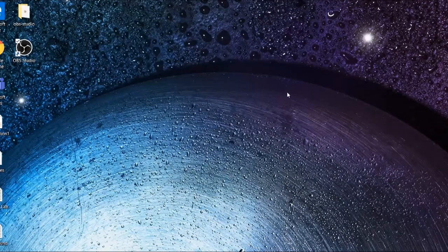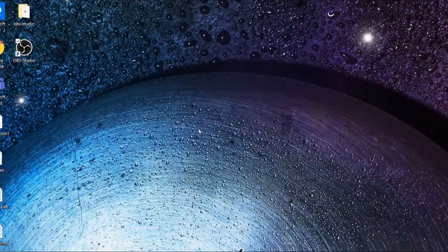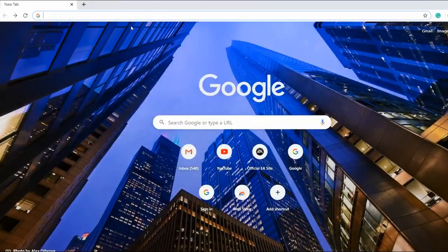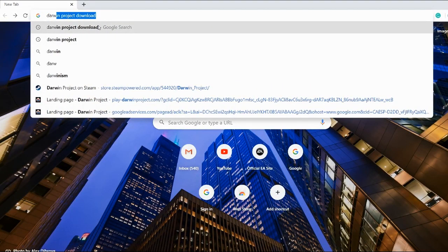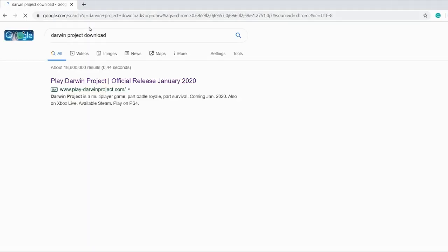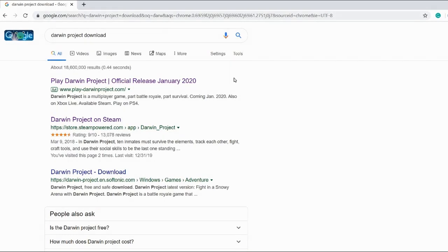So with that being said, let's jump right into the video. Okay, first of all, you want to head over to your browser and type this in.